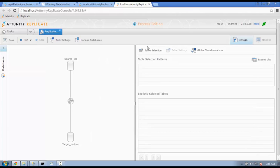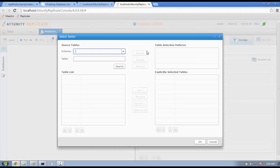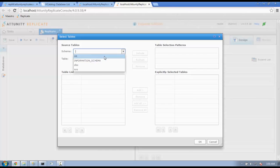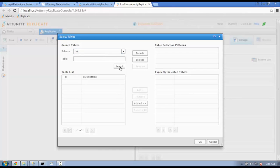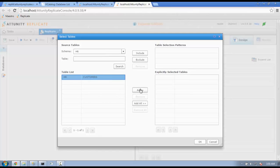The next step is to select the tables you want to replicate from your source database. Clicking table selection will bring up a window where you will see the schemas in a drop-down fashion. We pick the HR schema here, and Replicate will show you the list of tables available. By highlighting and clicking on Add, we have selected the tables we want replicated. We press OK.